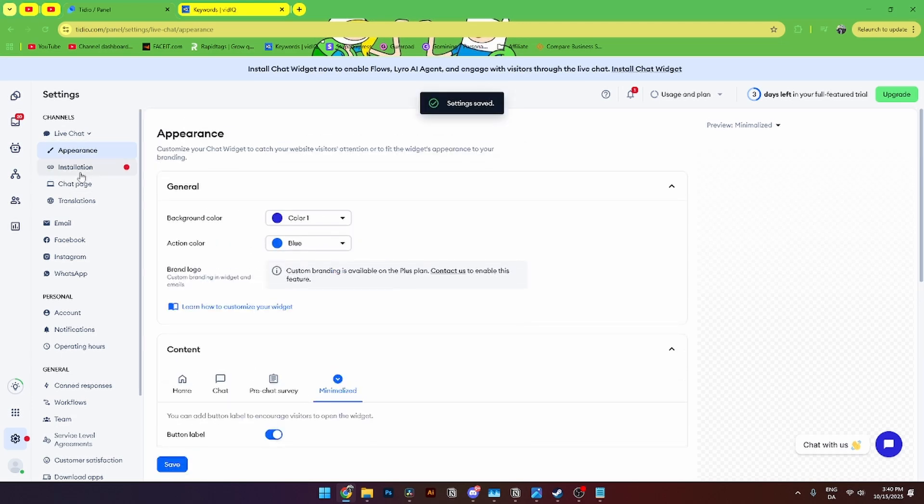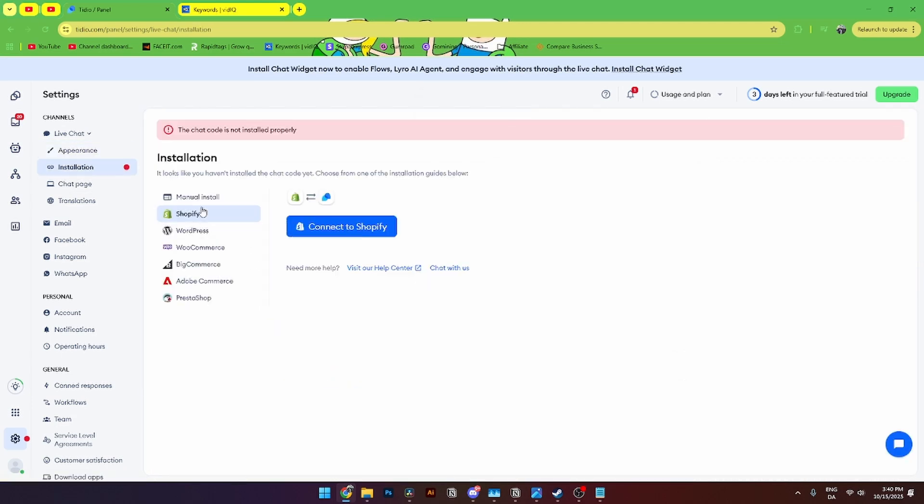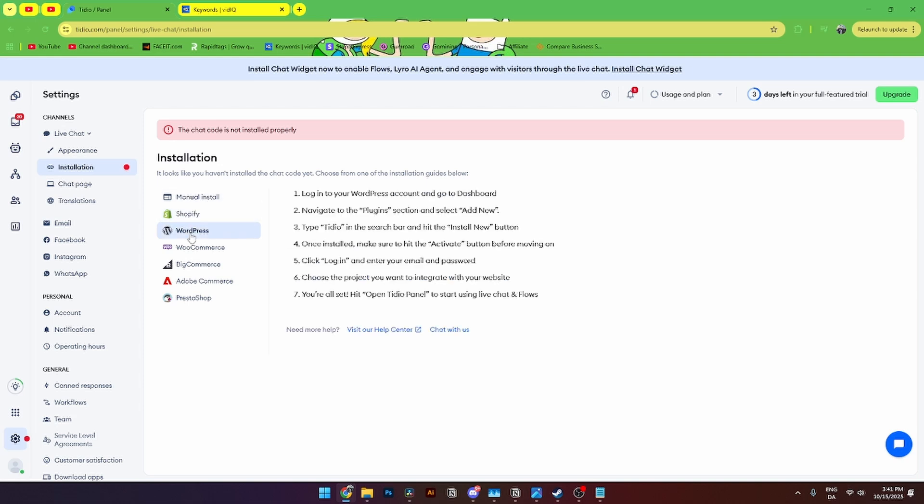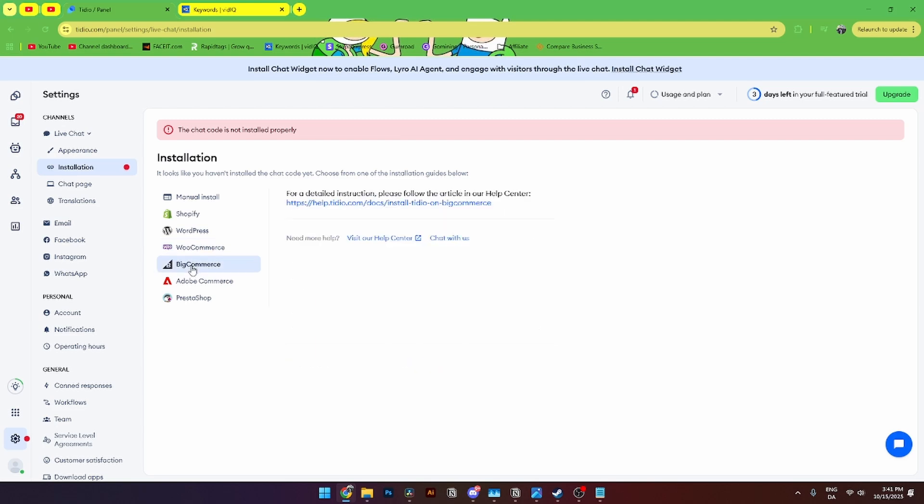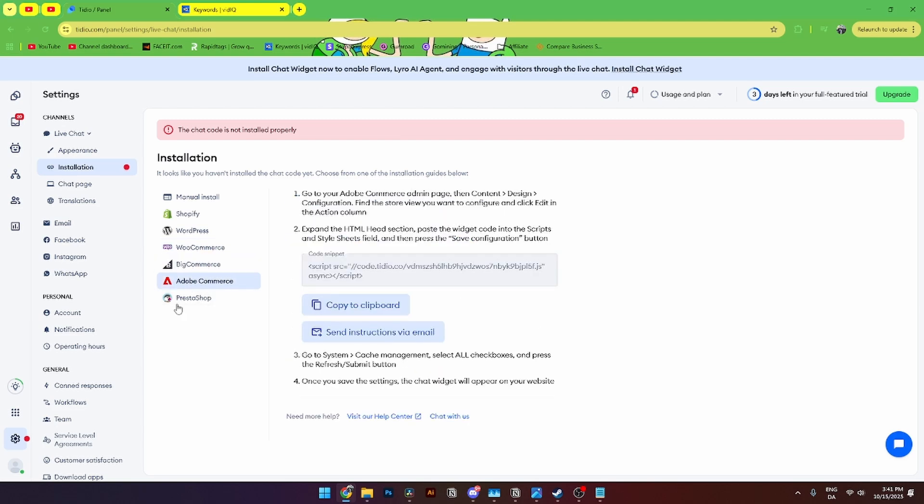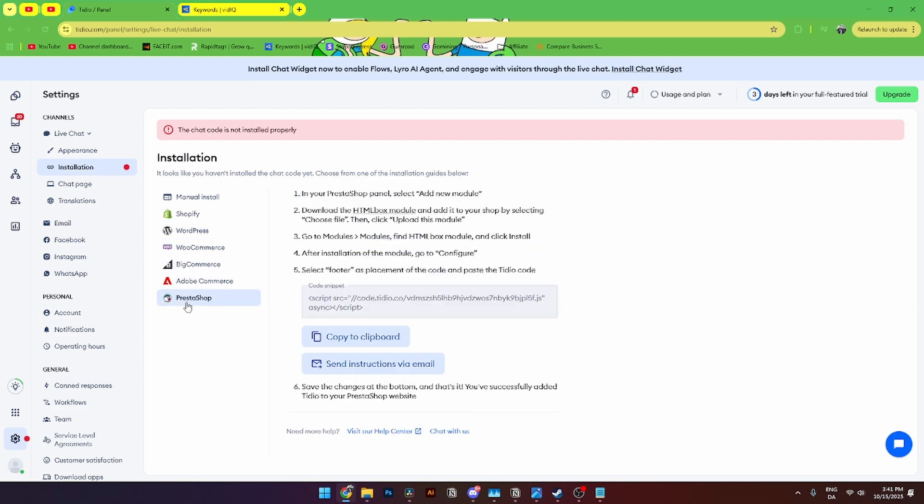And then from here you can add the installation button. Where I can manually install or connect them. To either Shopify. Your WordPress store. Your WooCommerce. Your BigCommerce. AdobeCommerce. Or PrestaShop. If you want to do that.